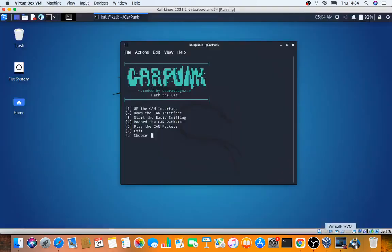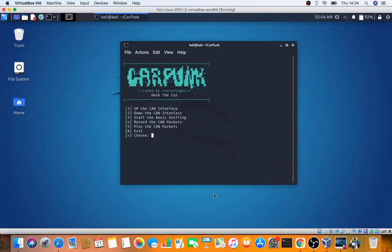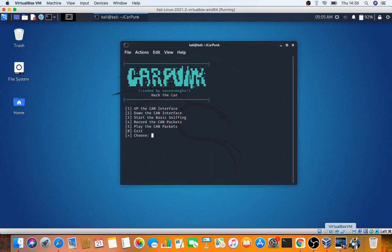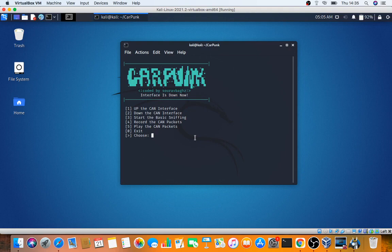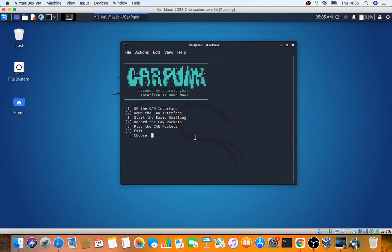Once you've connected it, you need to use vcan0 and filter the interface for dumping the CAN data and CAN bus data. Bring up the CAN interface. Once the interface is up, start basic sniffing. You can sniff the data from a car running via Bluetooth and see how the car interface is taking signals left and right.